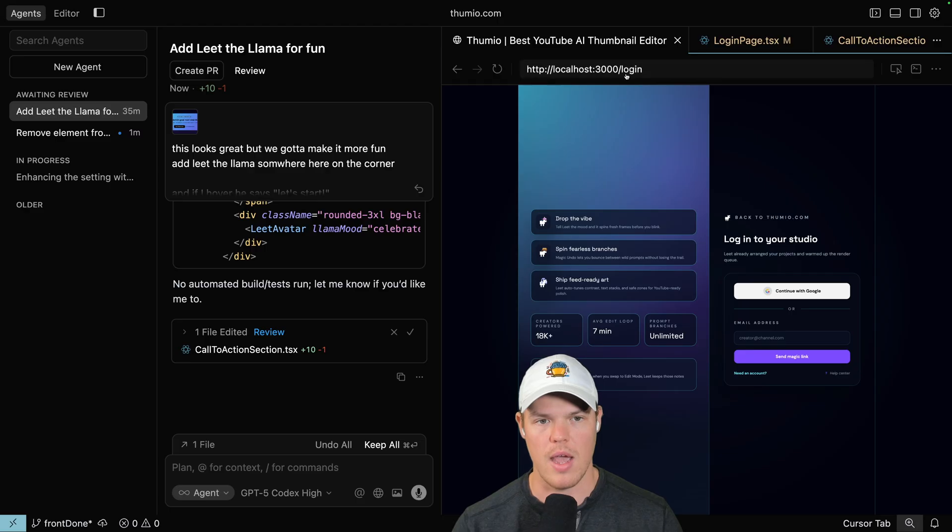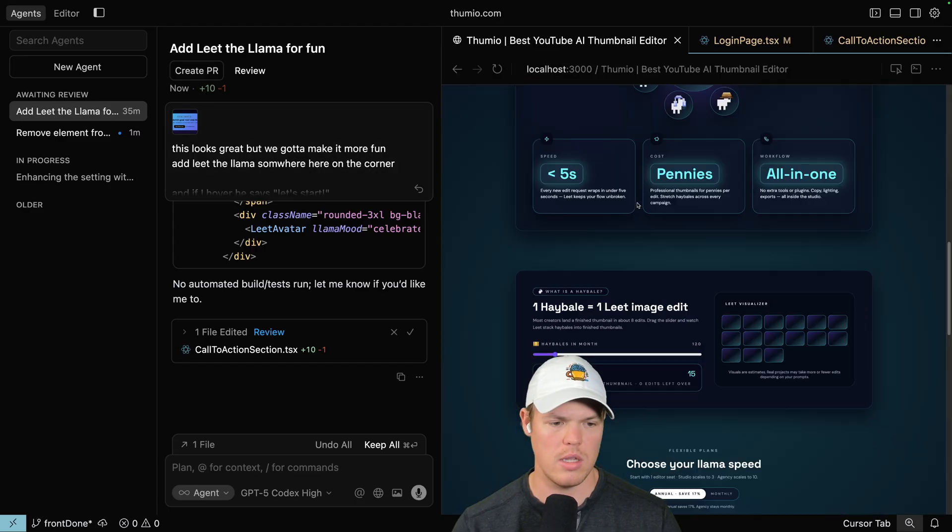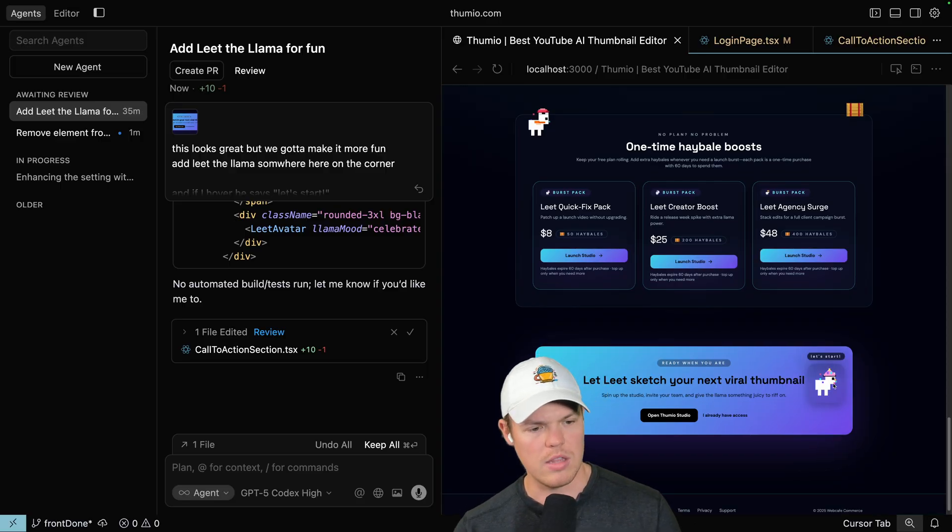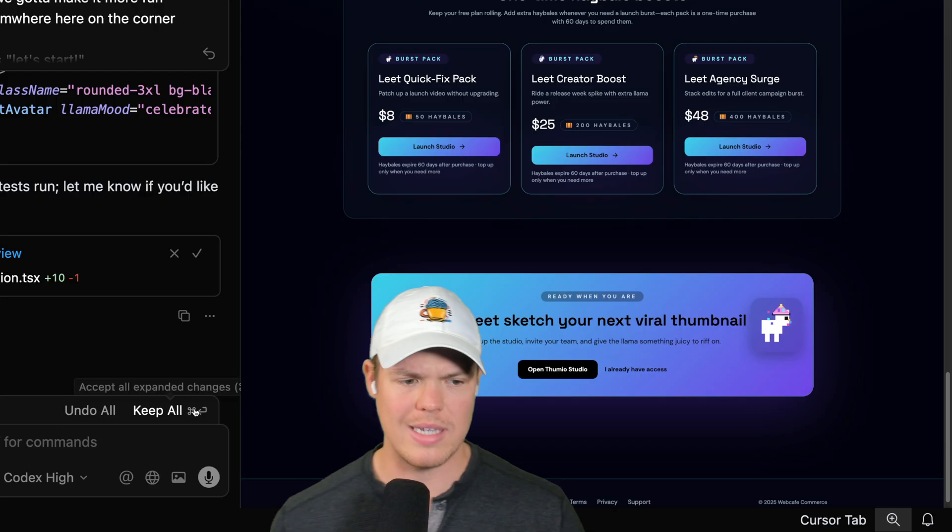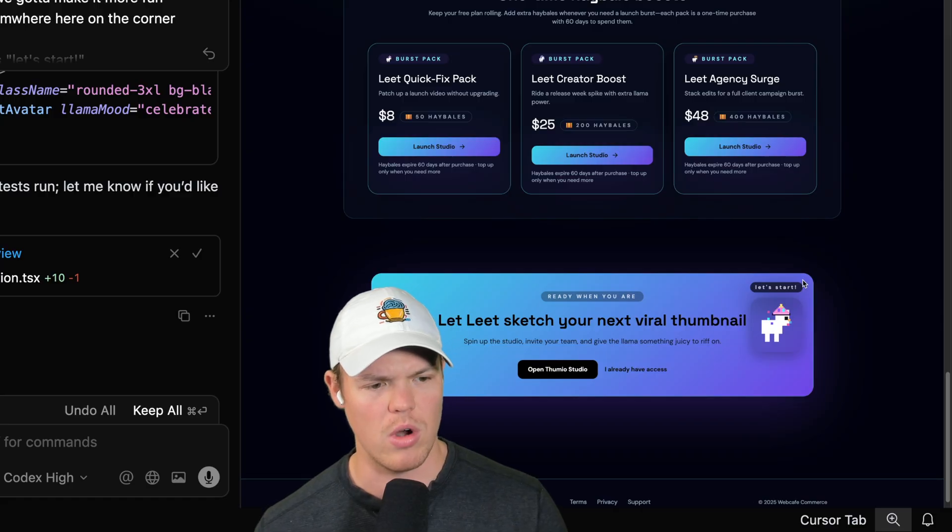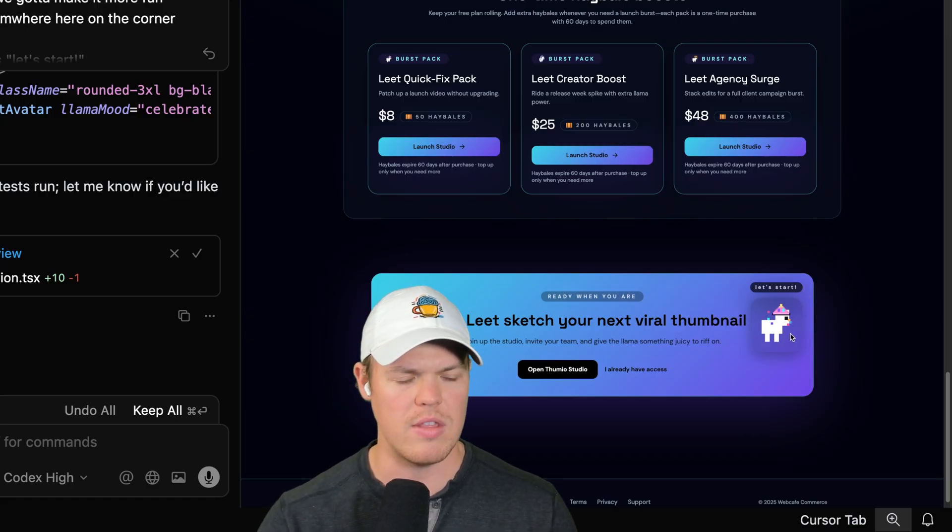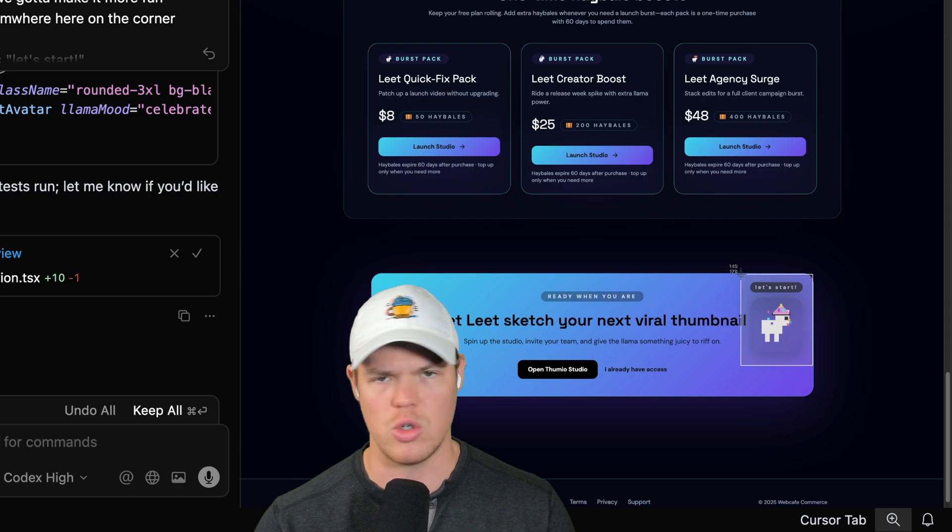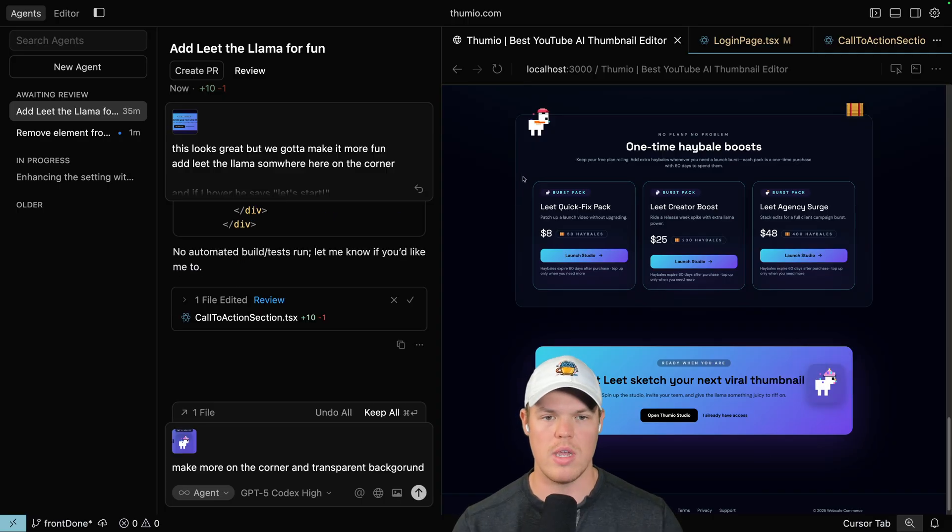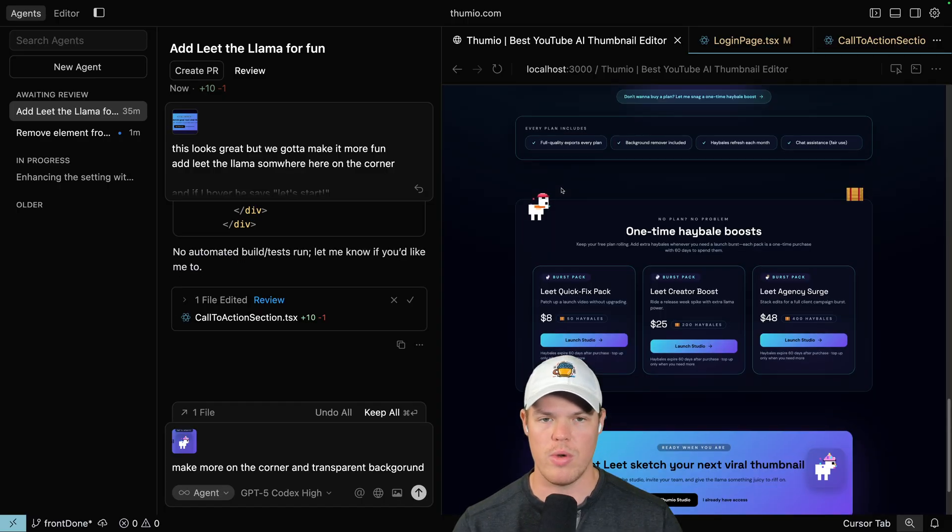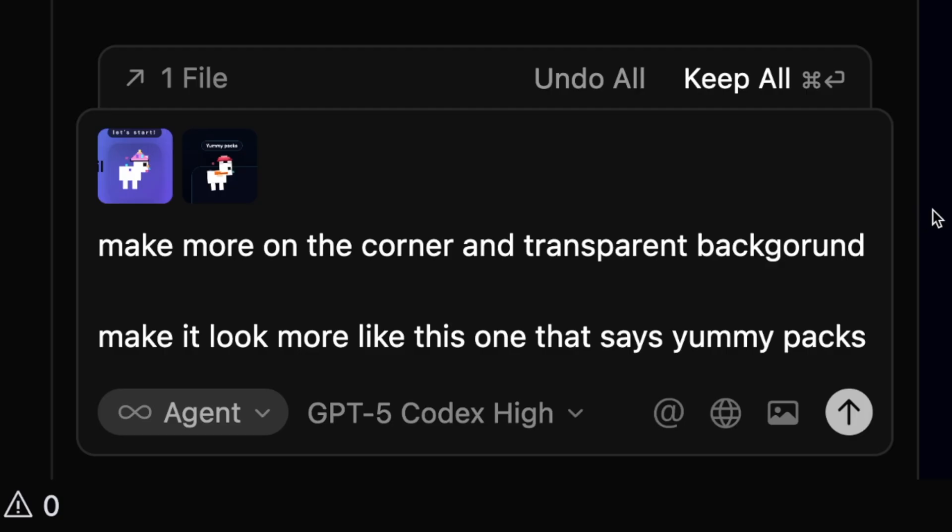Therefore, when they are done with a task, add Lead the Llama. I can check out the task. I can see the original prompt here. Okay, let's check out down here. Nice. Lead the Llama is on the right here. I can make adjustments over here. You know what? Lead the Llama needs to be a little bit more up on the top right here. I don't like this round rectangle behind it. Let's make it transparent. Screenshot. In addition, we can add other UI elements that we already have here. This is a perfect example. I like this. So I would say something along the lines of make it more on the corner and transparent background. Make it look more like the one that says yummy packs.